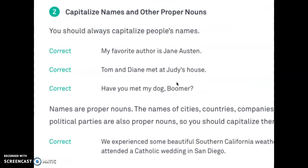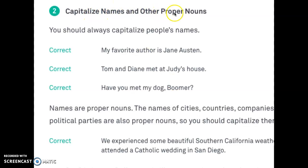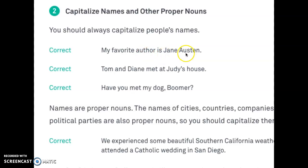Rule number two: capitalize names and other proper nouns. Remember what a proper noun is? A proper noun is a person, place, or thing that is the name. You should always capitalize people's names. For example, 'My favorite author is Jane Austen.' Jane and Austen are both capitalized because it's the name of a person. 'Tom and Diane met at Judy's house.' Notice Tom, Diane, and Judy are all capitalized because they are names of people.